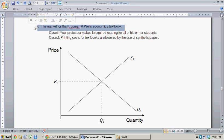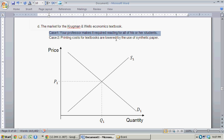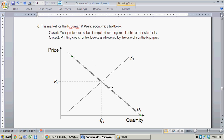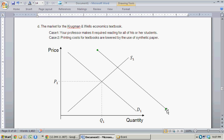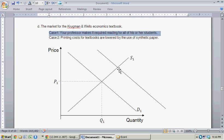Part D — the market for Krugman and Wells economics textbooks. Case 1: your professor makes it required reading for all students. That implies an outward shift in the demand curve, since people are demanding more at every given price. There's an increase in demand for Krugman and Wells textbooks given that it's required by the professor. D1 increases to the new demand curve D2, implying a higher equilibrium price and a higher equilibrium quantity.